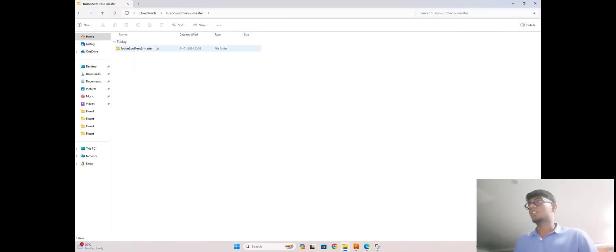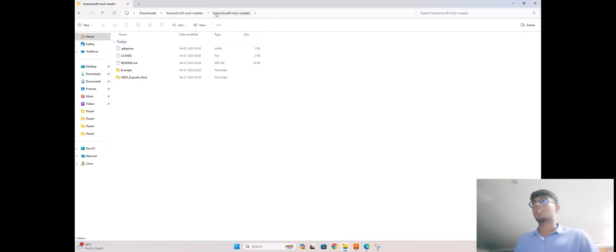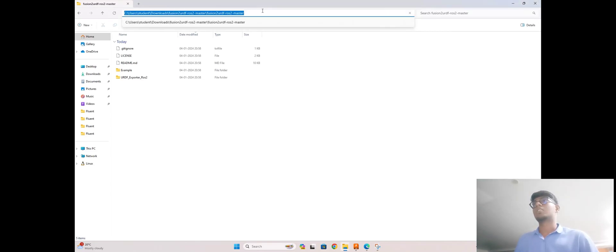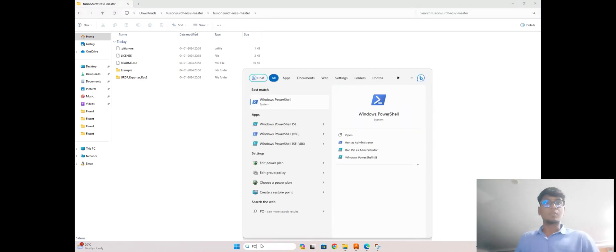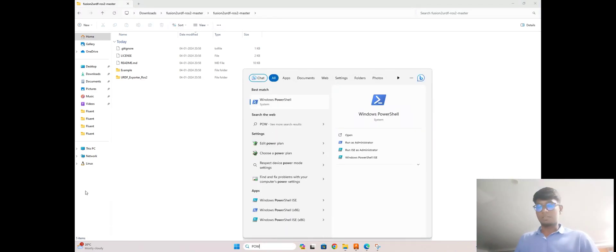You need to go to the file and copy this path. Next, you need to open your PowerShell in Windows.